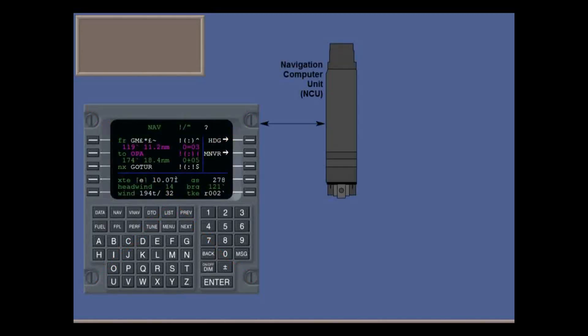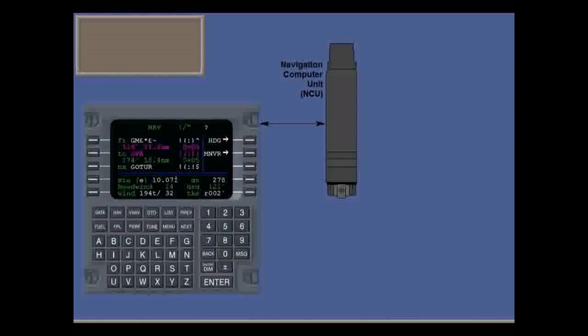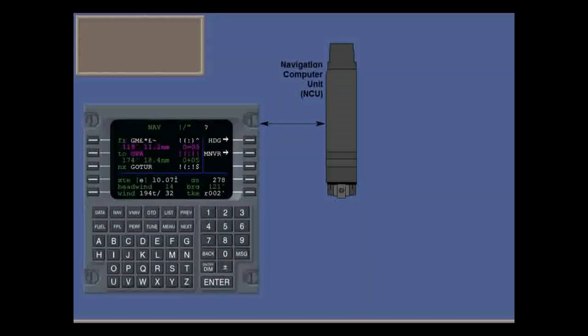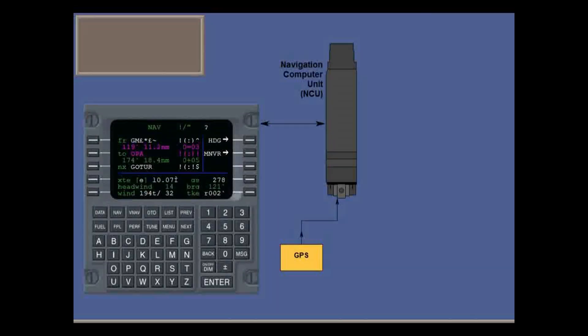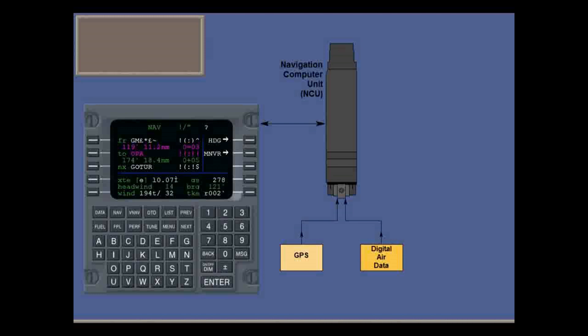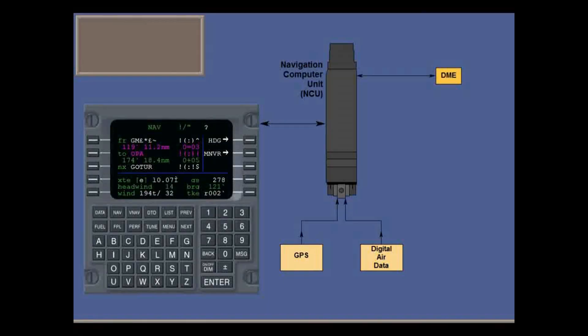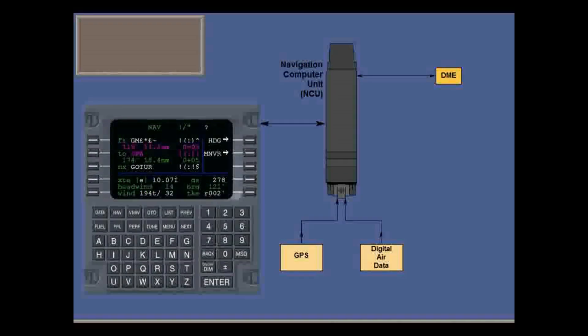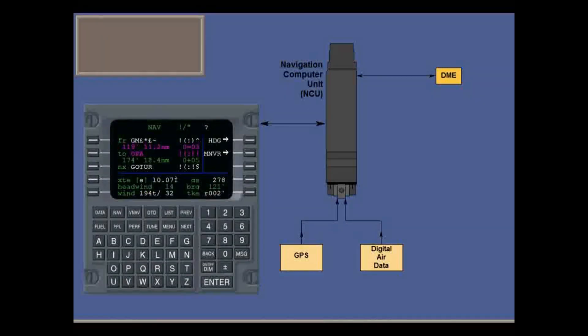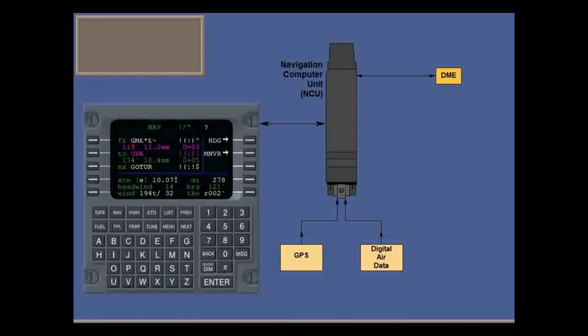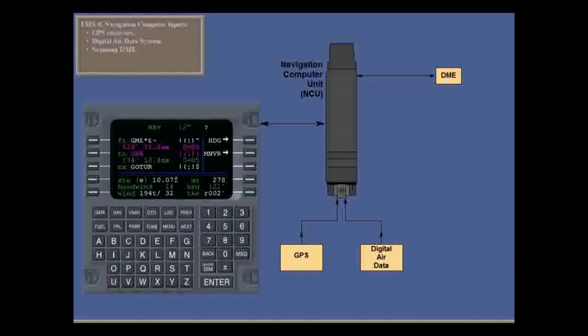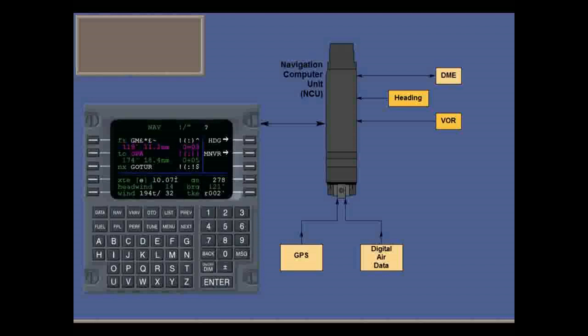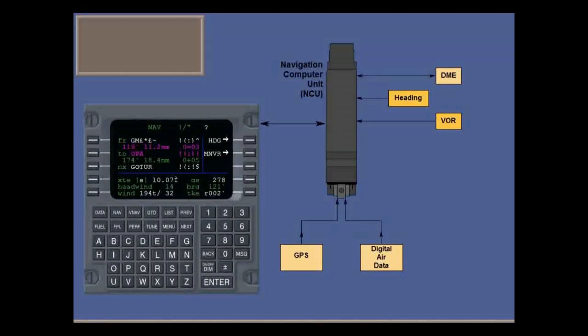The FMS has its own navigation computer unit (NCU), which takes inputs from GPS receivers, from the digital air data system, and from a scanning DME that scans stations within approximately 300 nautical miles. In single FMS installations, note that inputs are from system number one. It also needs heading and VOR input, and fuel flow input.